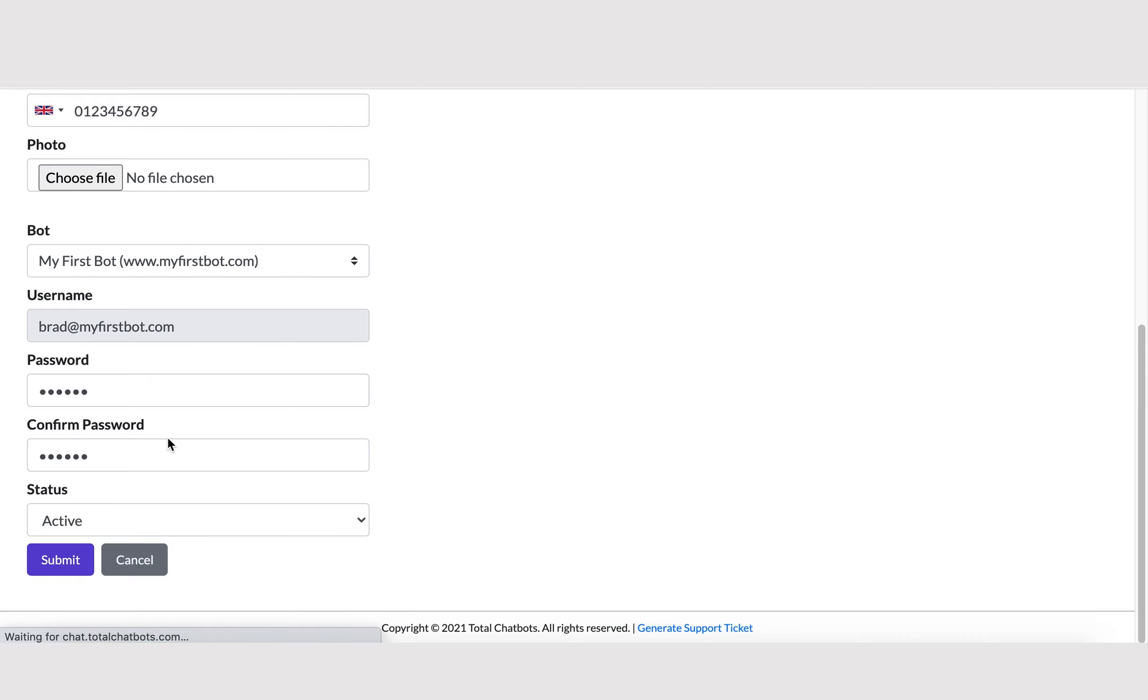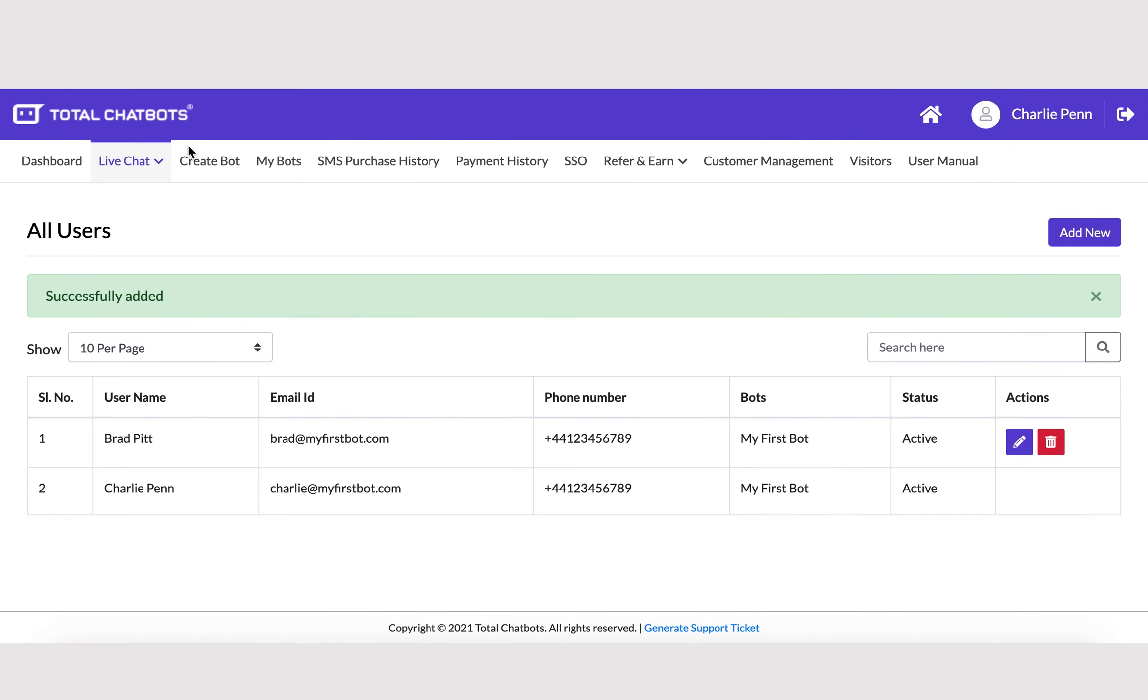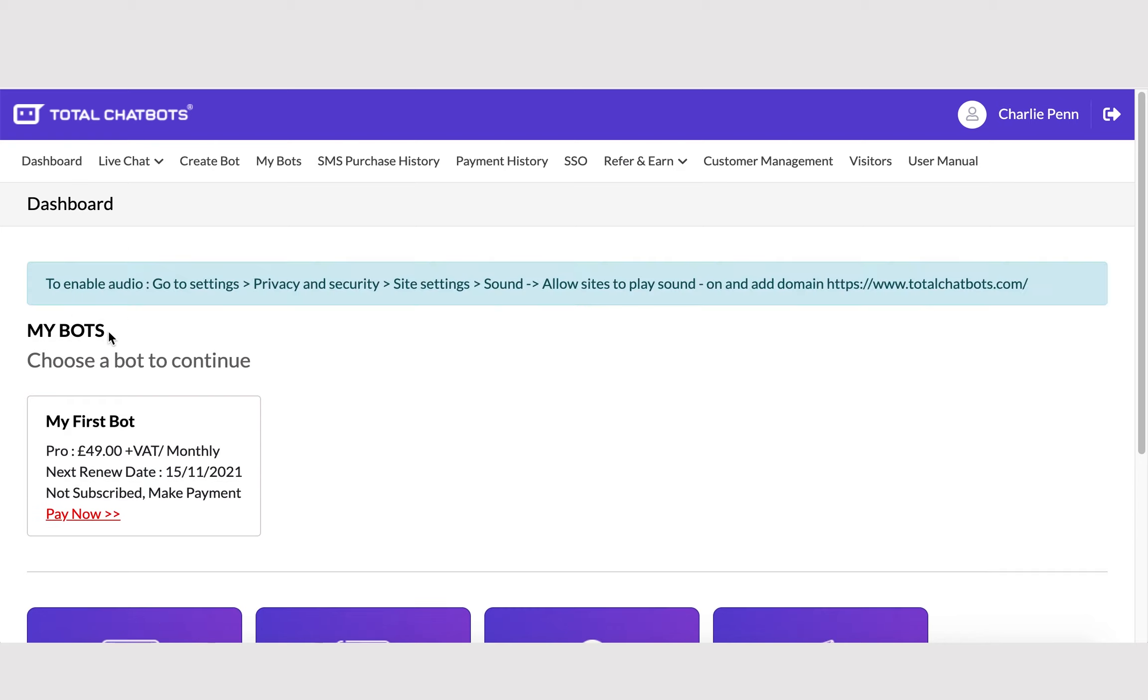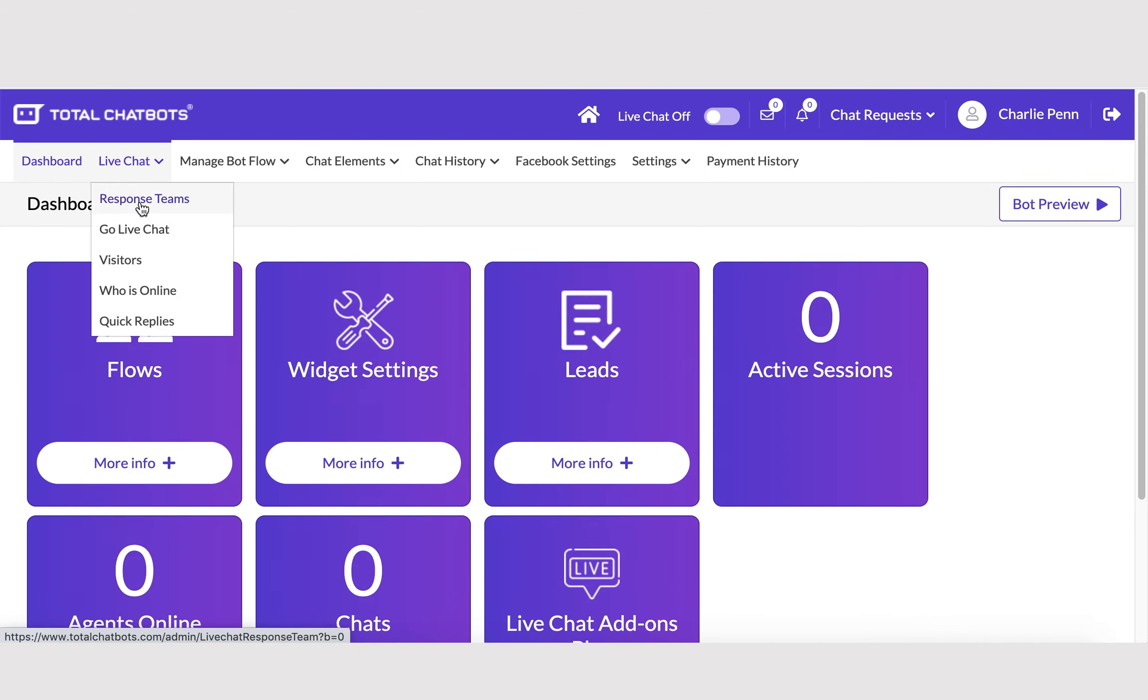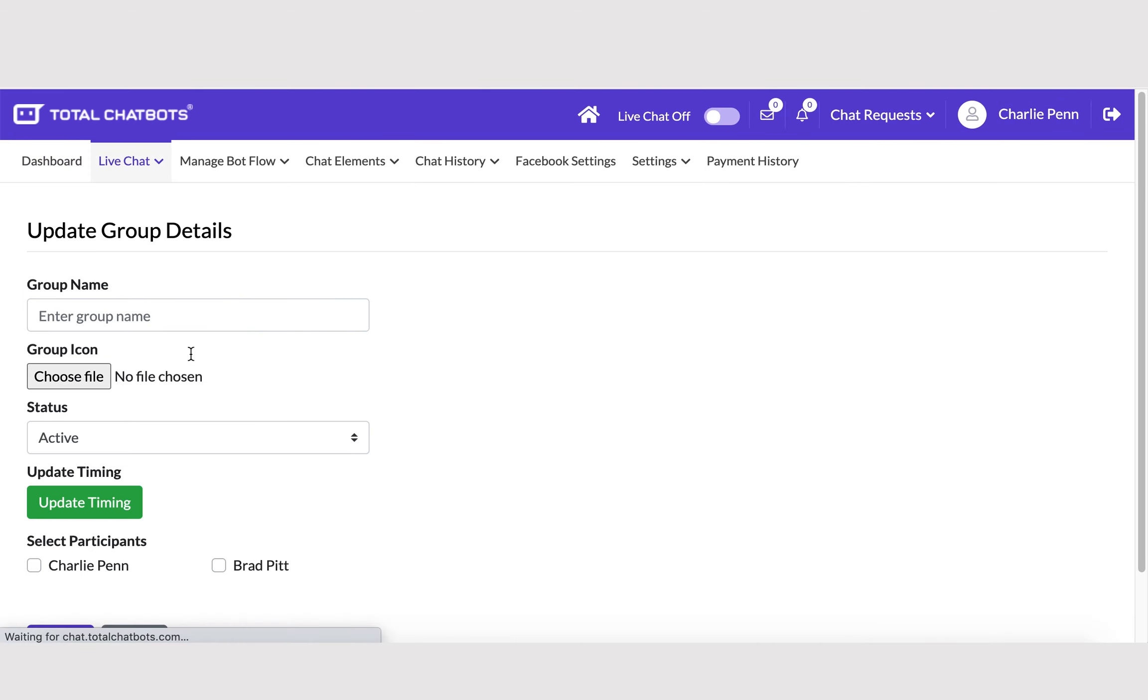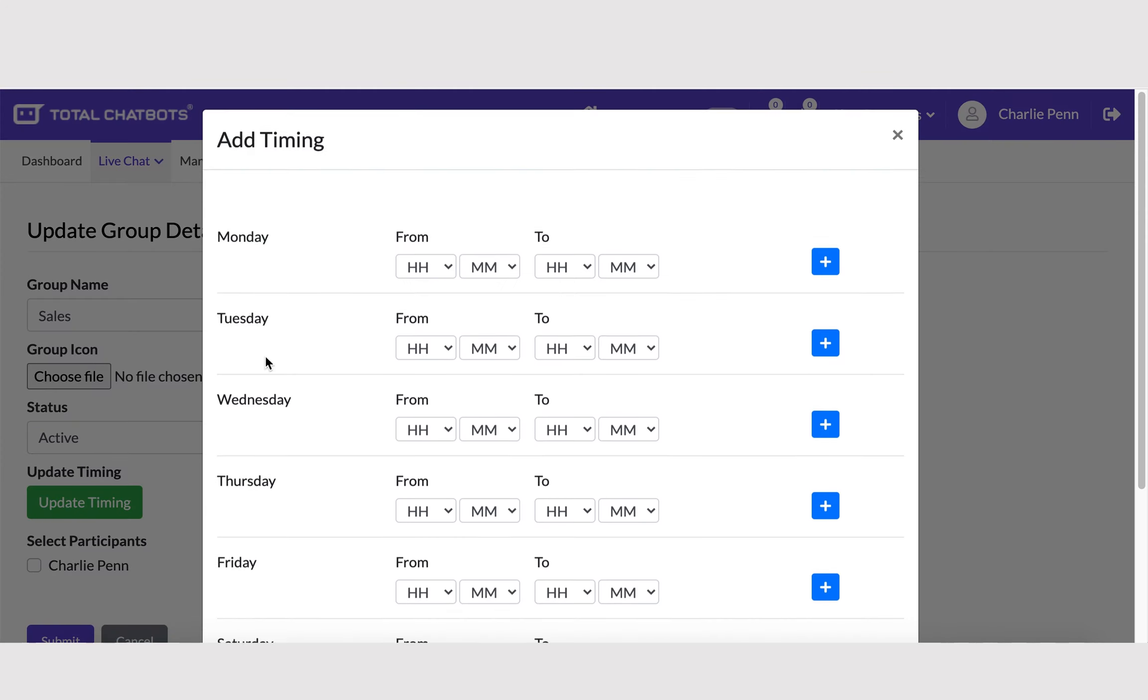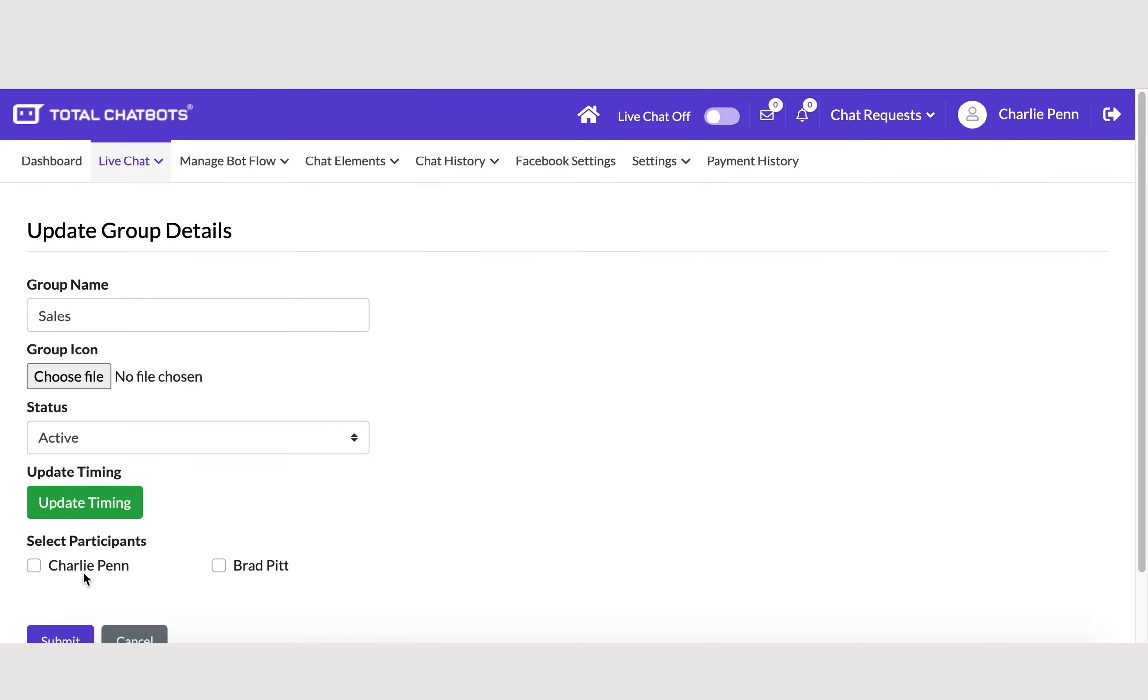You can set up multiple departments by selecting your bot and going to Live Chat, then Response Teams. Simply add in the teams or departments you wish, set up the times you would like this to be shown as available for your customers, and add in the relevant team members.